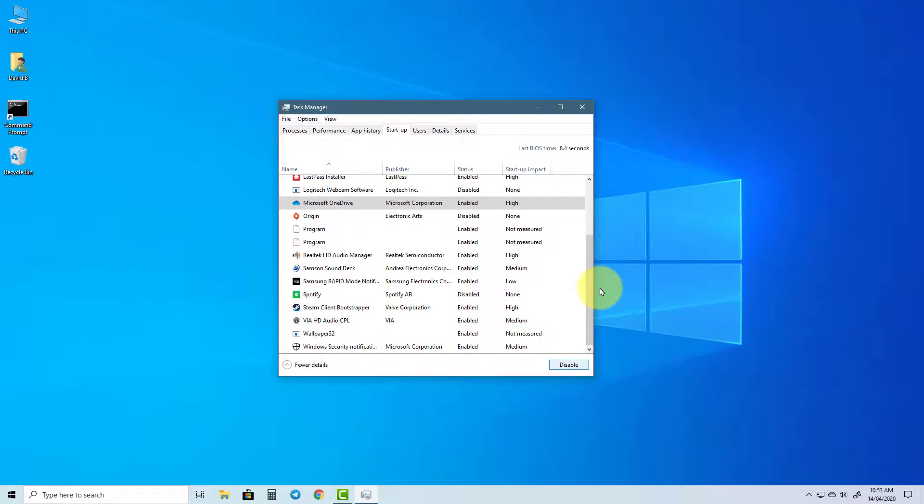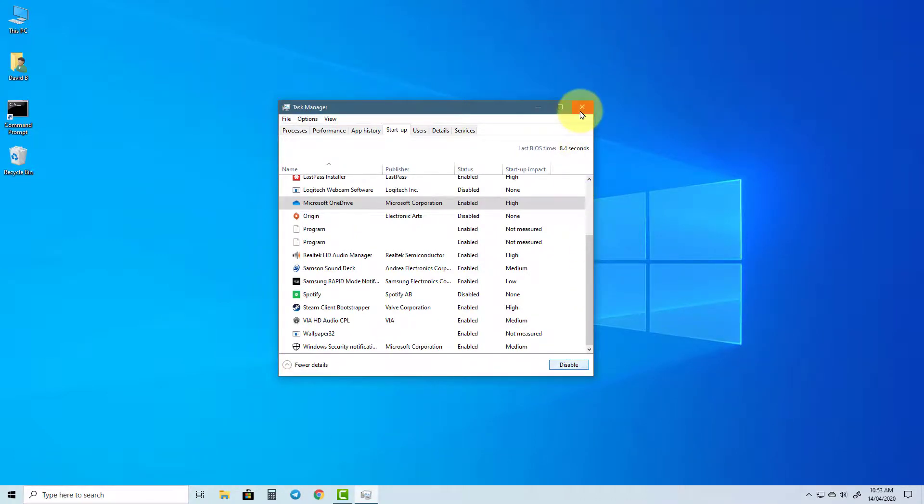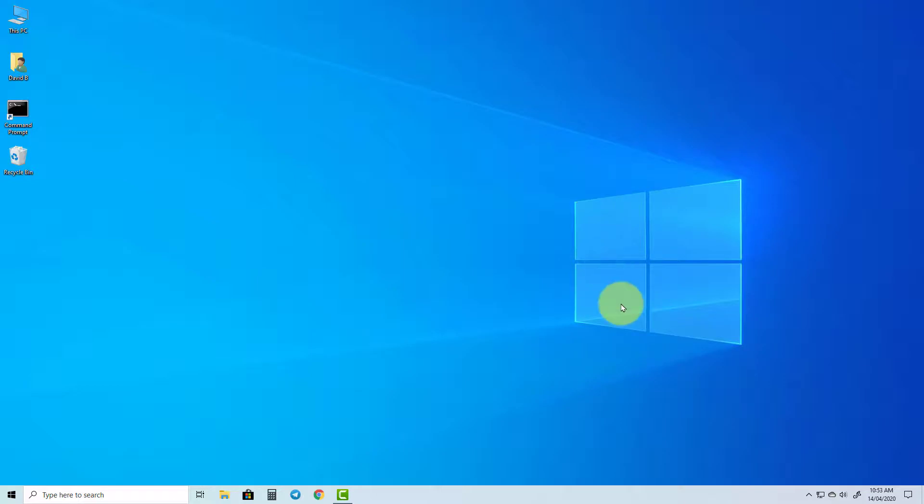Before doing this through the Task Manager, you may want to check each program's settings, as there may be an option to stop the program from running in there.